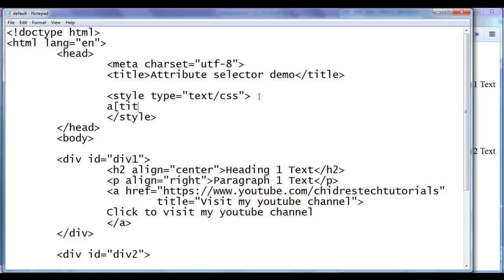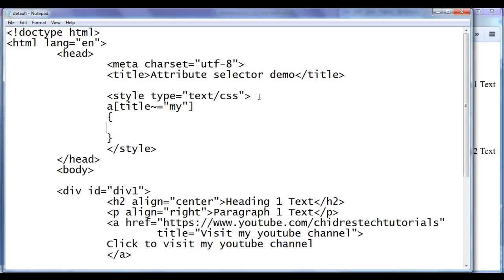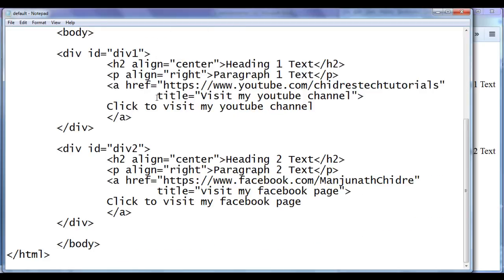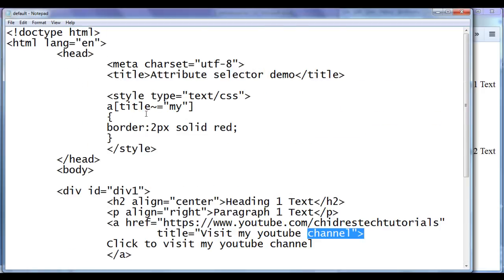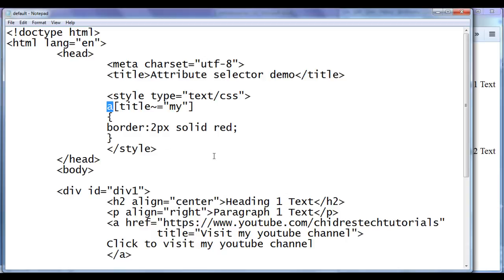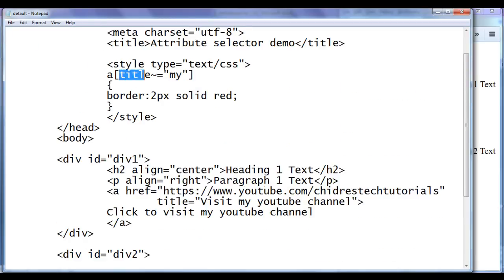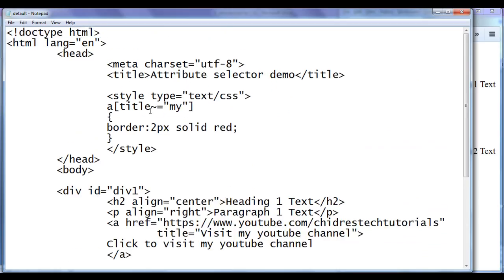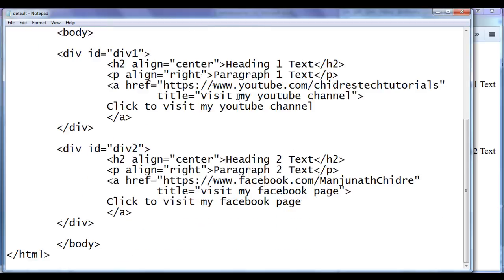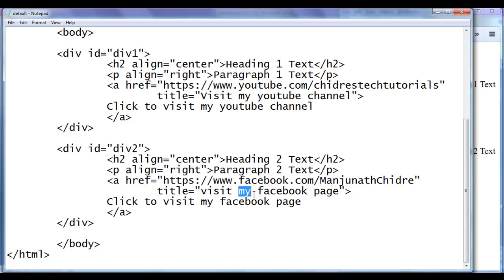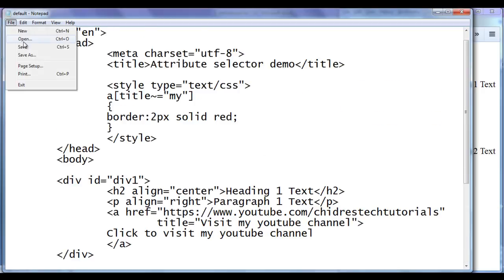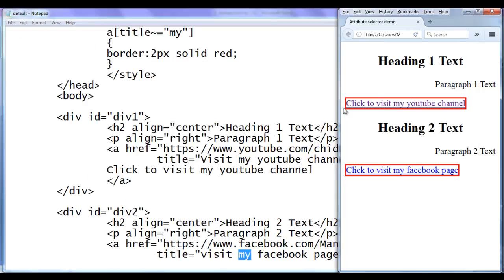Here in the style tag, I say anchor, then title, tilde character, equal to, in double quotation I say my, close bracket. In the flower brackets, I say border colon 2px solid red, semicolon, file save. You can see that the title attribute value is a space-separated list of values — each word is a separate value. I am telling the system to locate any anchor element, check for the title attribute, and check for a value containing the word my. Both anchors have the word my in their title attribute value. File save, go to browser and refresh — both of them have the red border now.